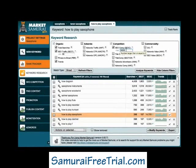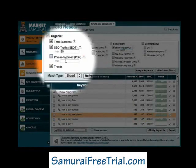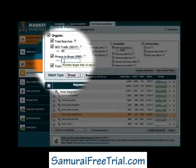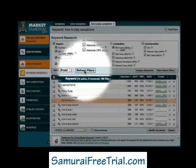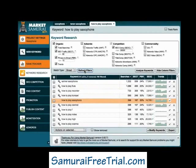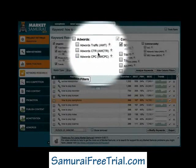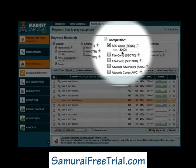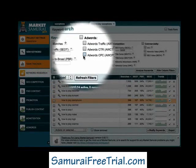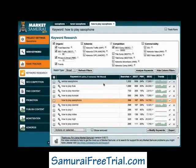And the final filter I'll add is to set the PBR to 15. The keywords that are now left in my list are all related to the how to play saxophone micro niche. They have an SEO traffic value of greater than 80, an SEO competition value of less than 30,000, and a PBR of greater than 15%.